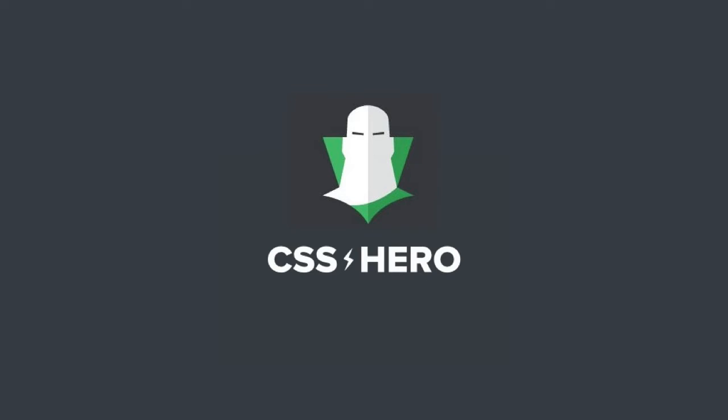This is WordPress Power Tools. I'm Kirk Biglione from WP Apprentice, and today I'm going to show you CSS Hero, a plugin that gives you complete control over any theme's design.